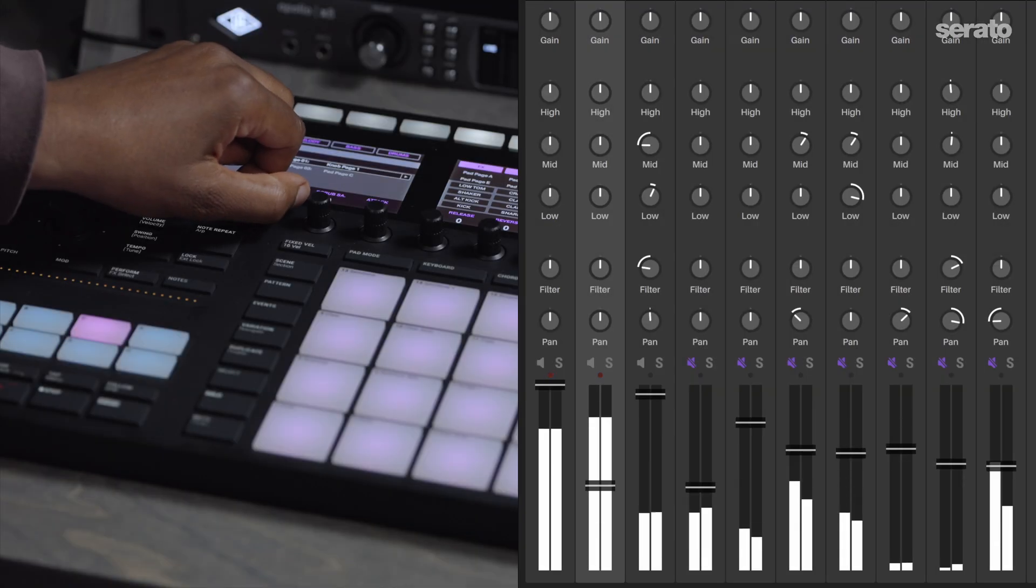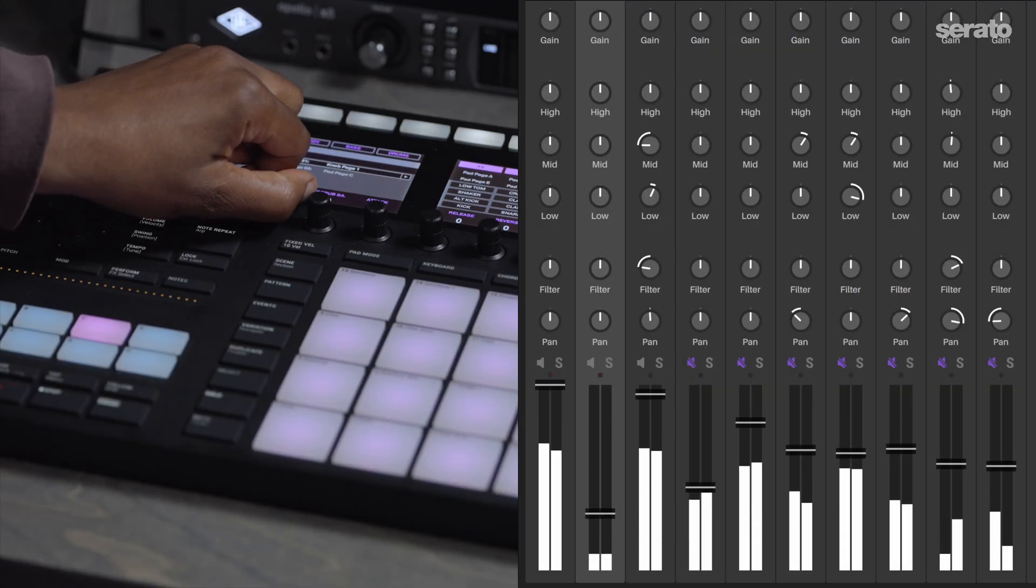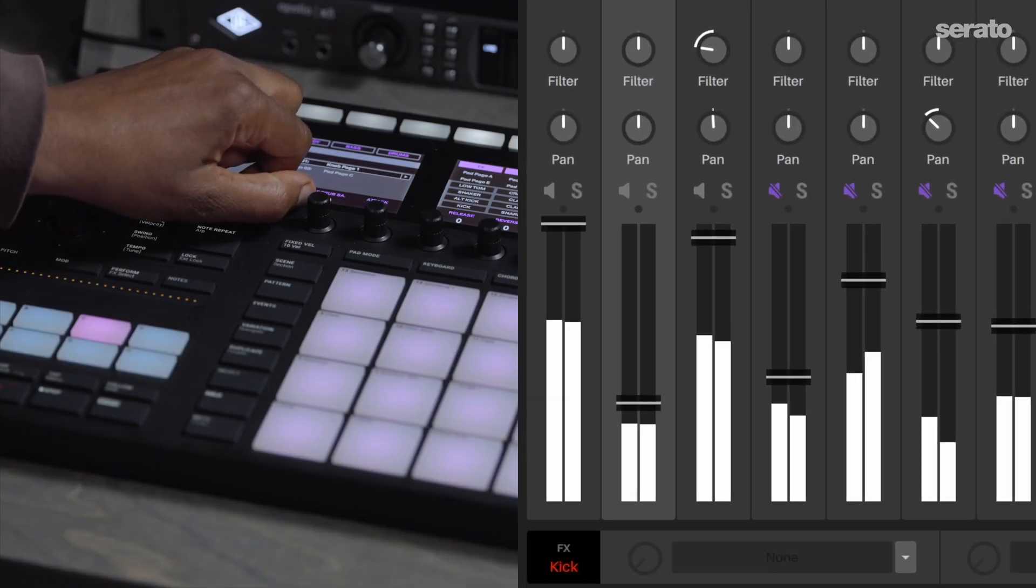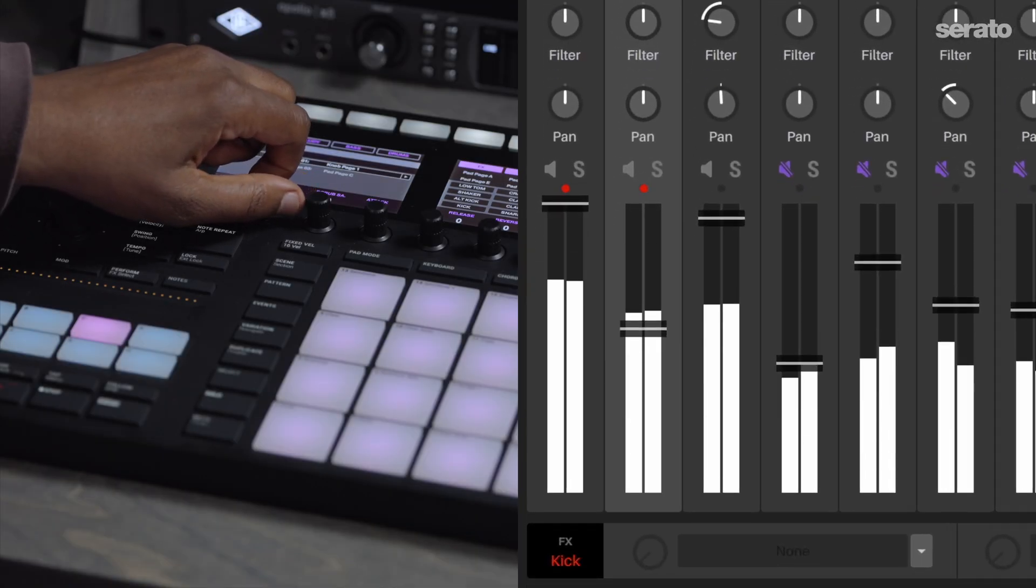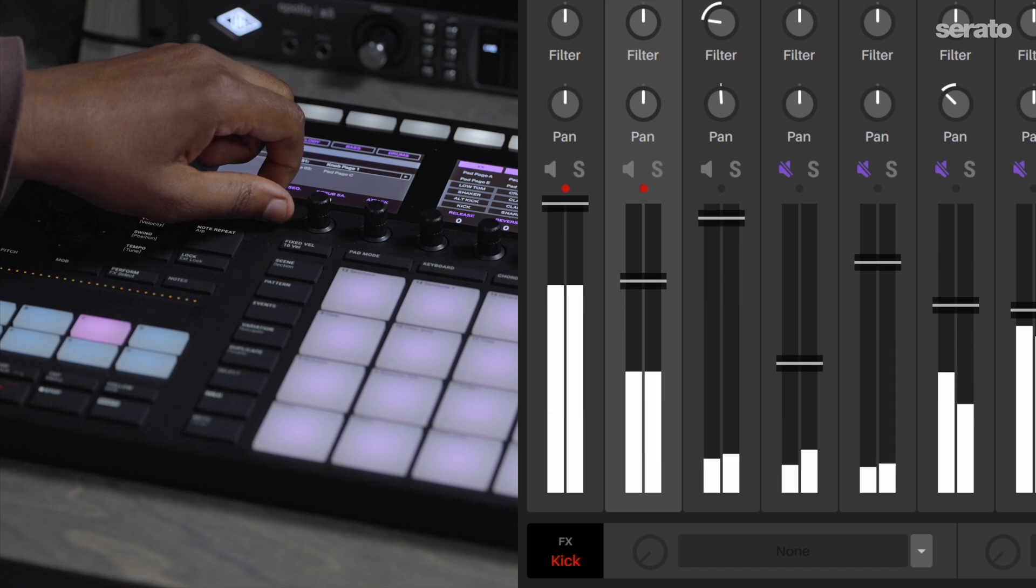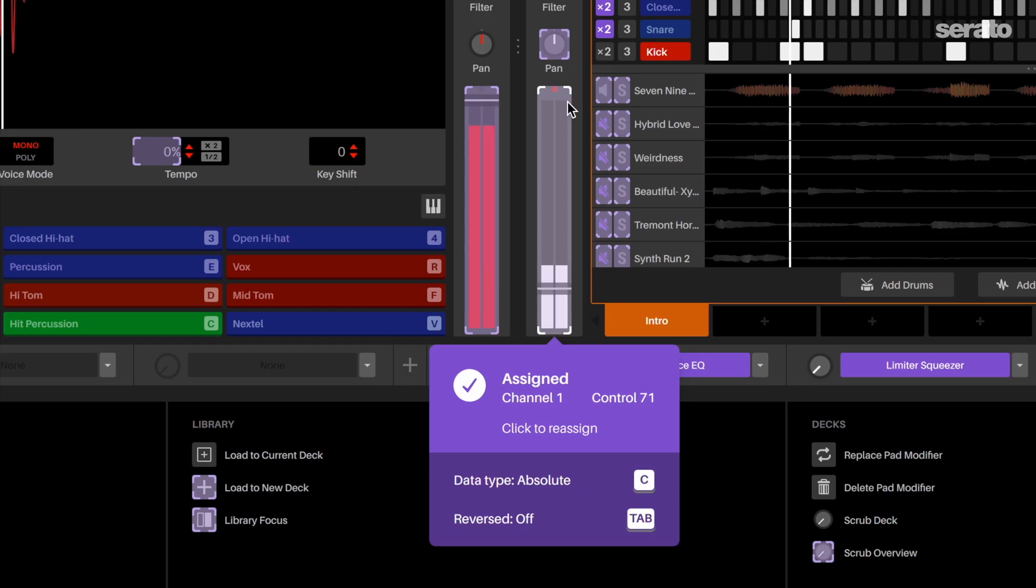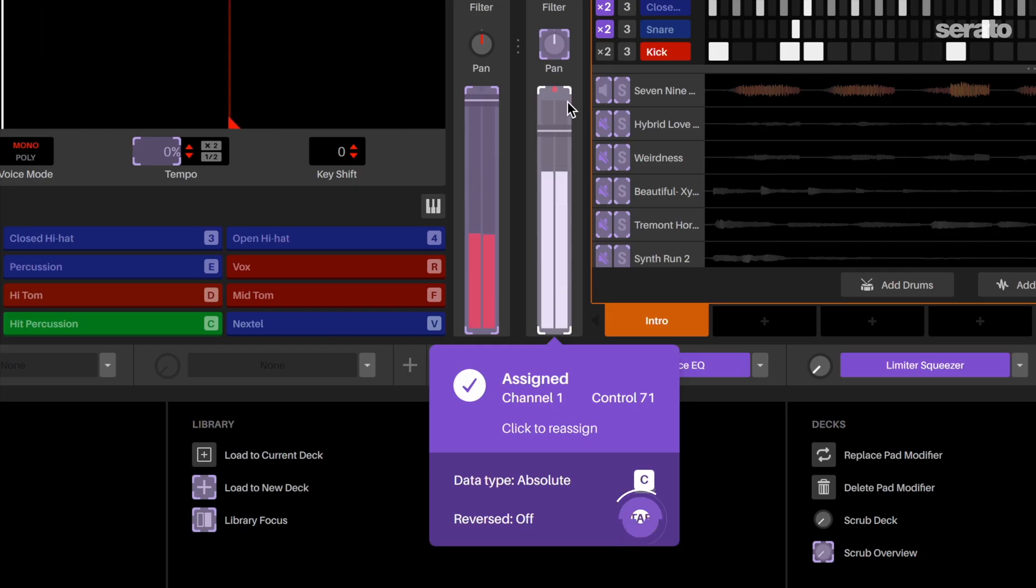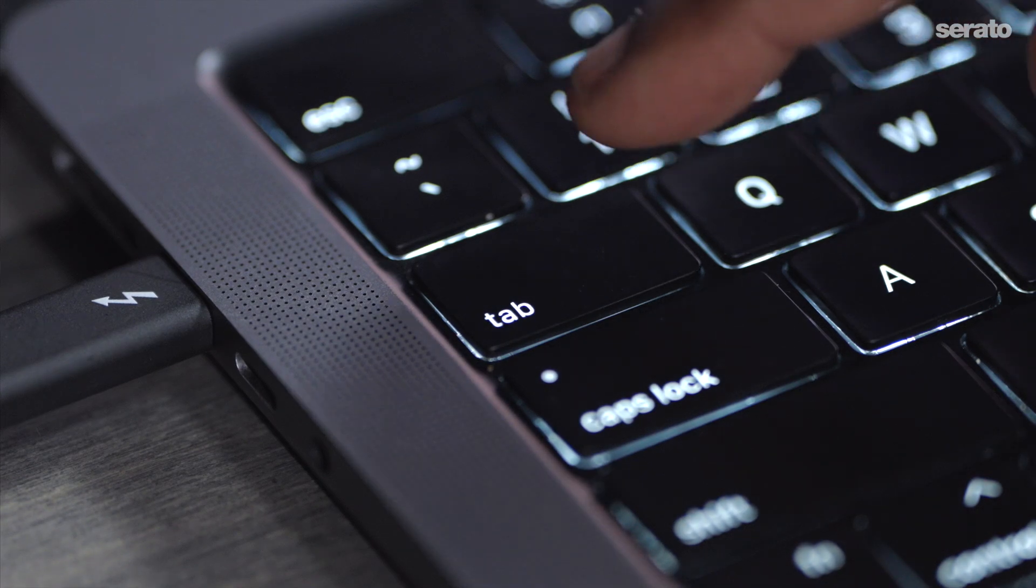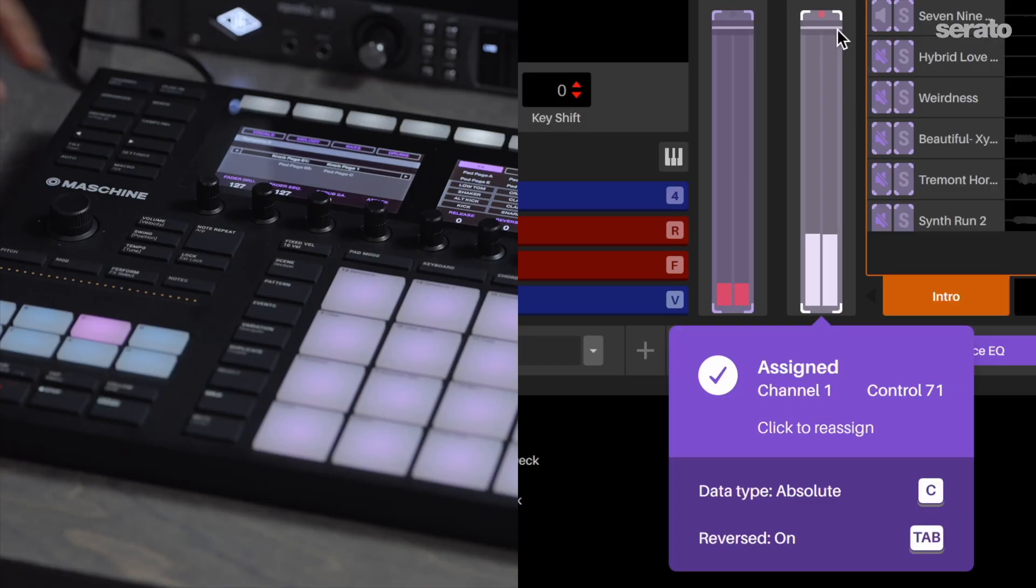Please note that the fader that you have selected will also be mapped to control the selected fader in the mixer section. If needed, you can reverse the movement of the volume fader by pressing reverse here while mapping.